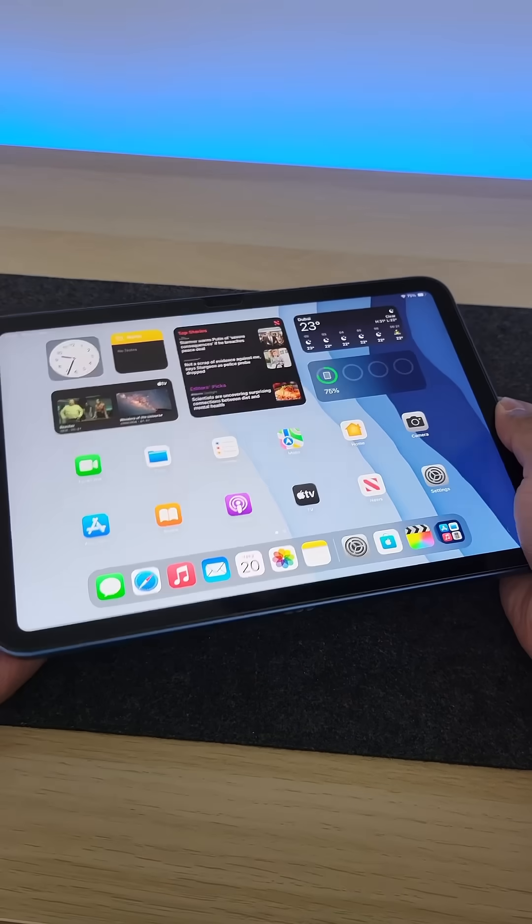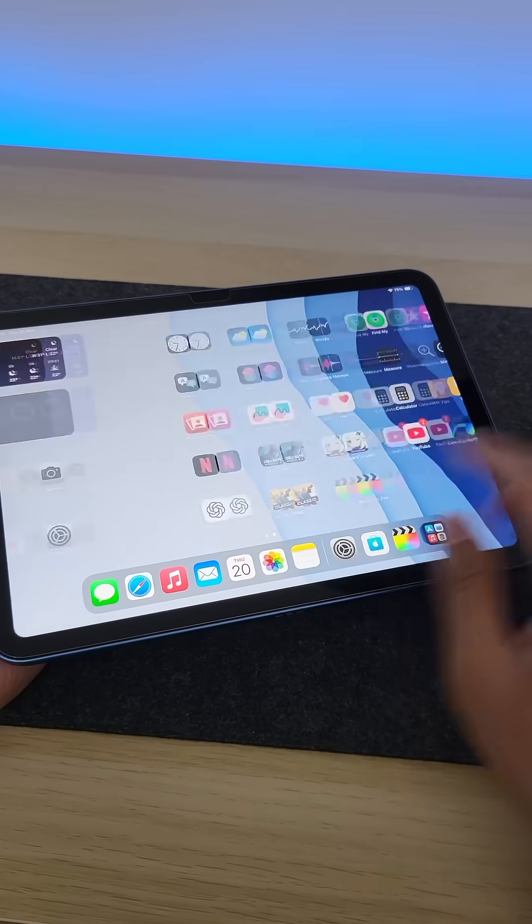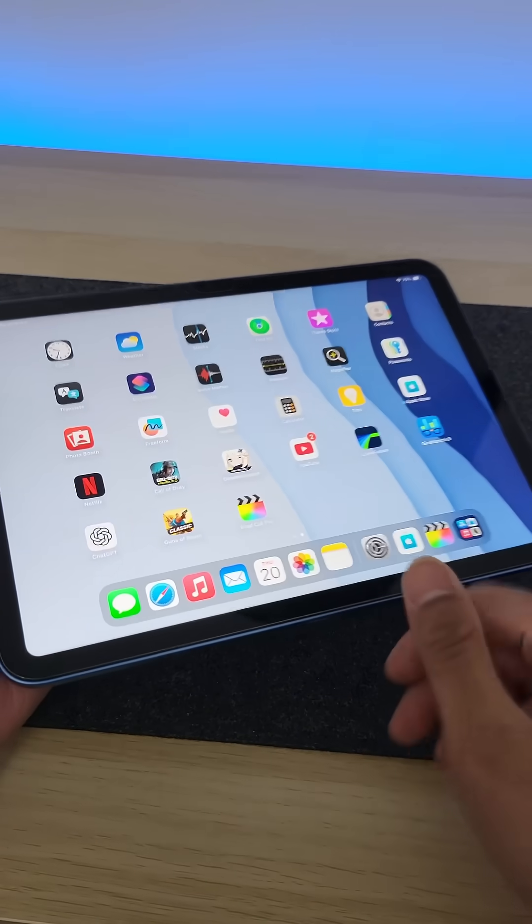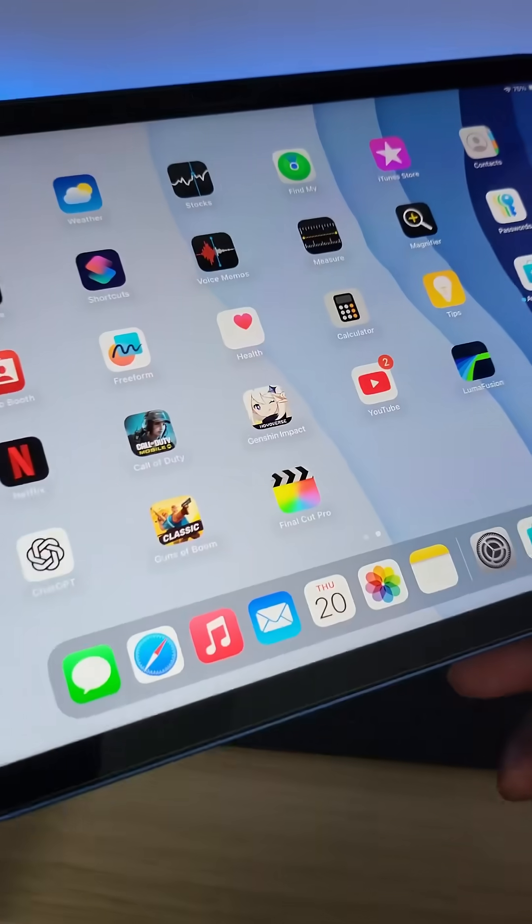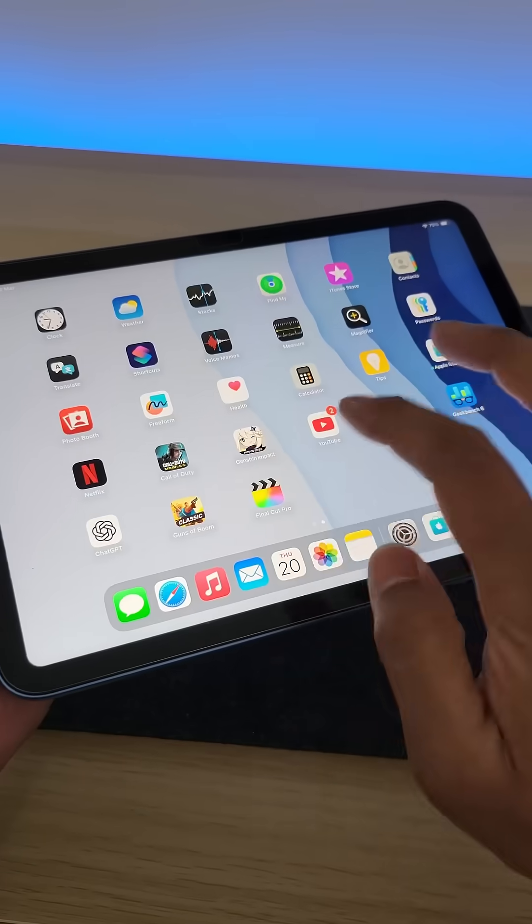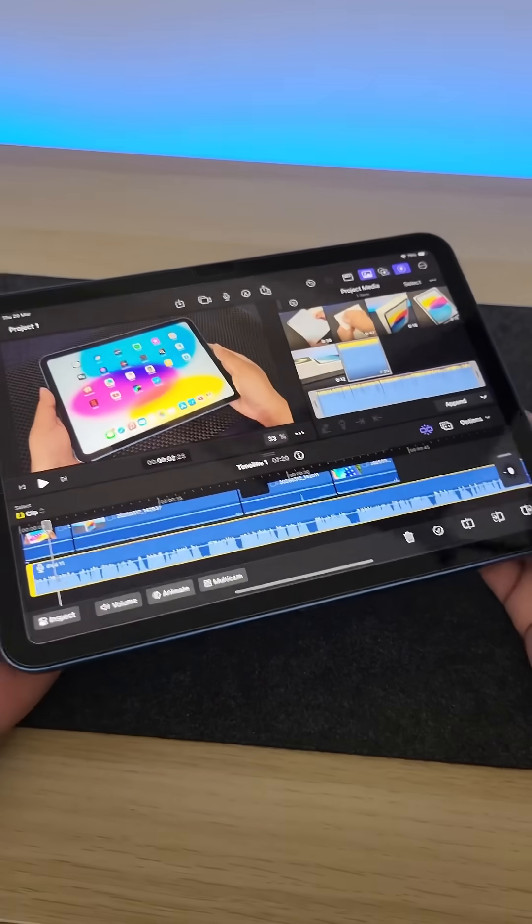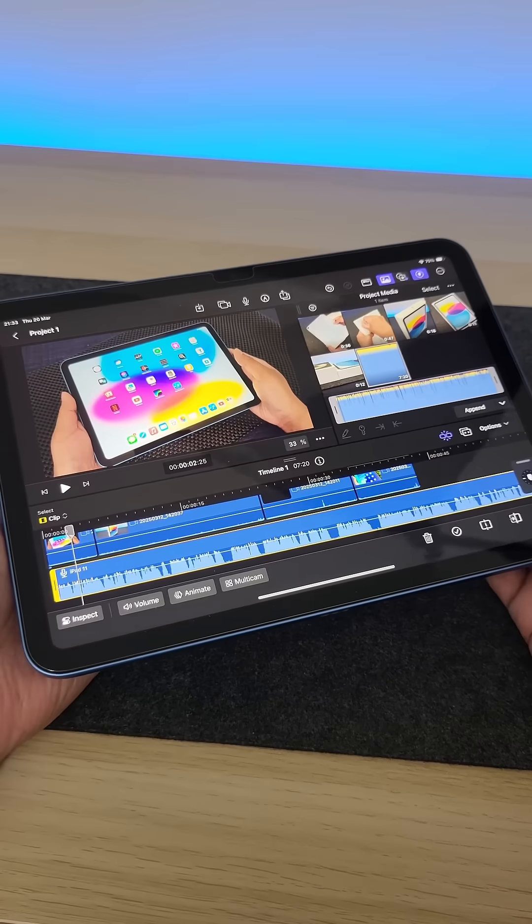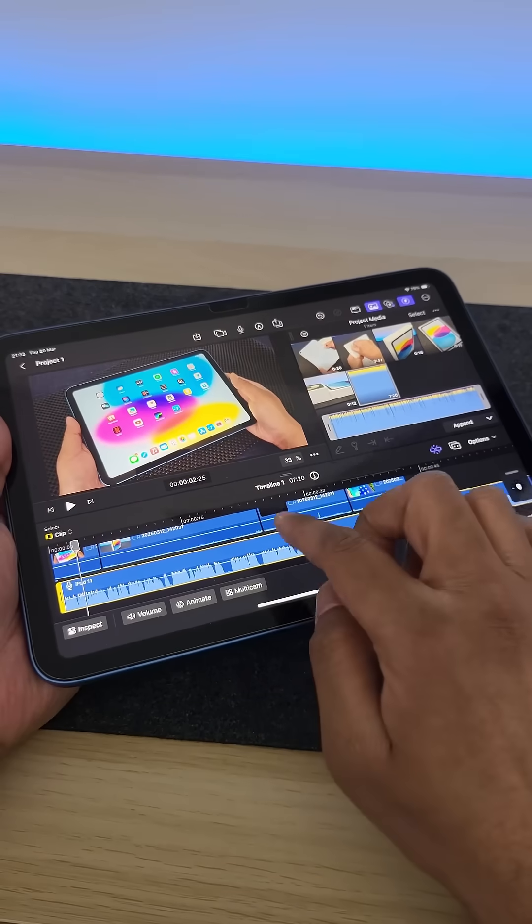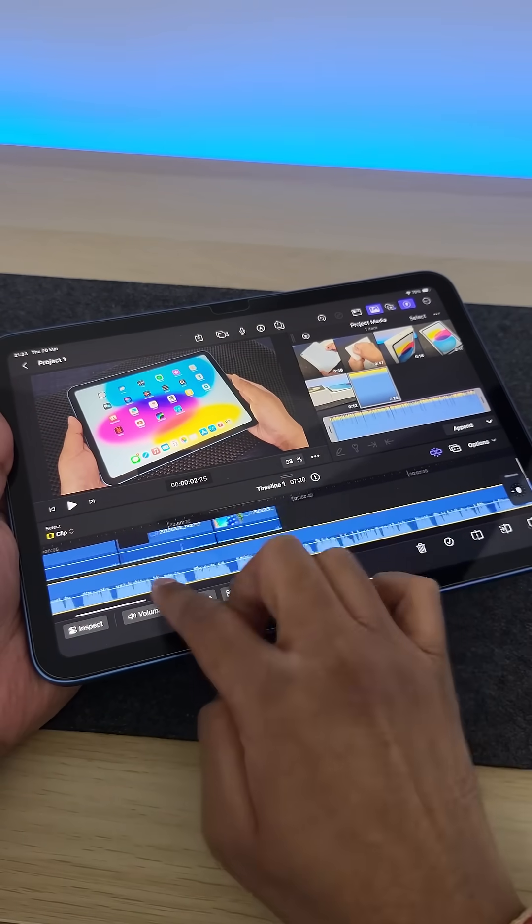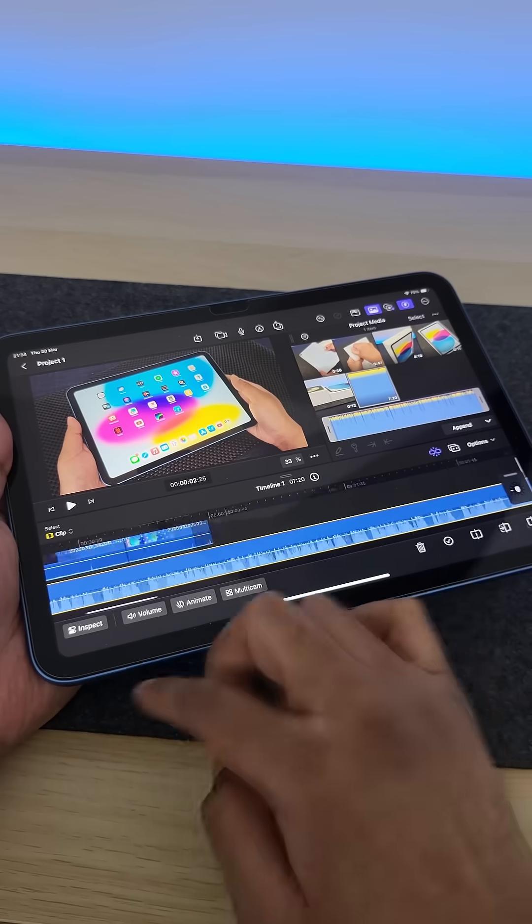Final Cut Pro was only supported on iPads with M-series chips, but not anymore. Apple quietly extended this support to the 11th generation iPad as well. And look at how smoothly it runs.